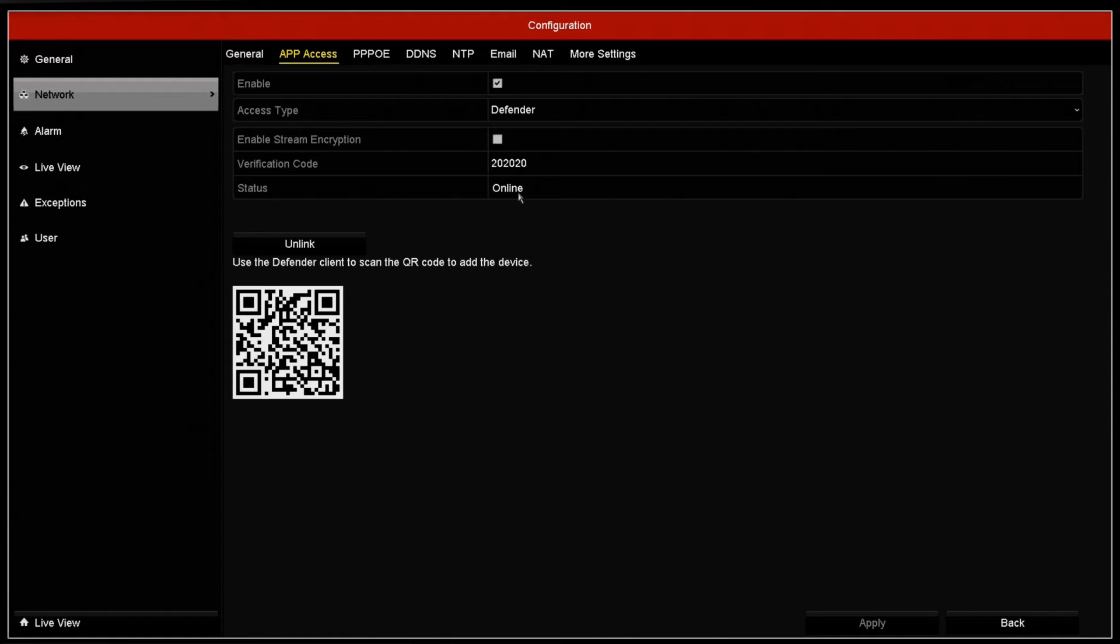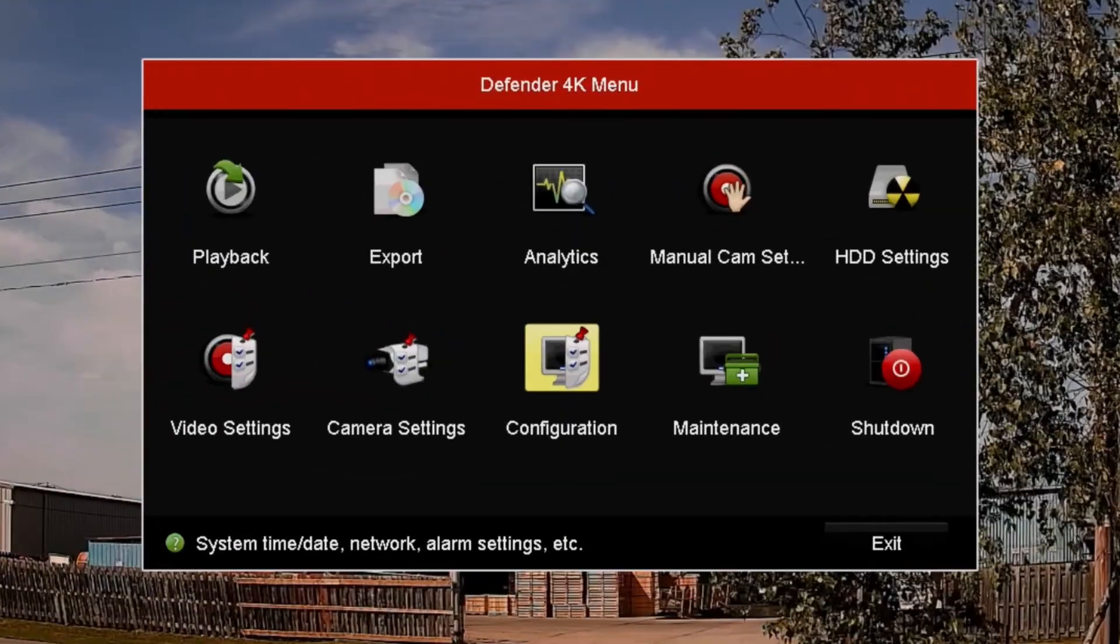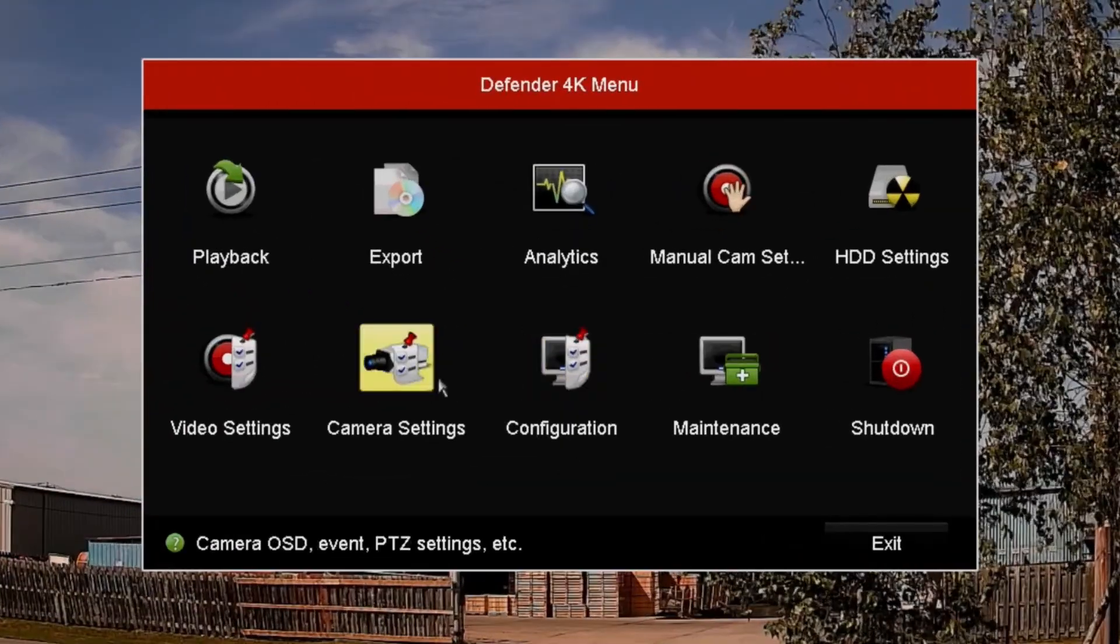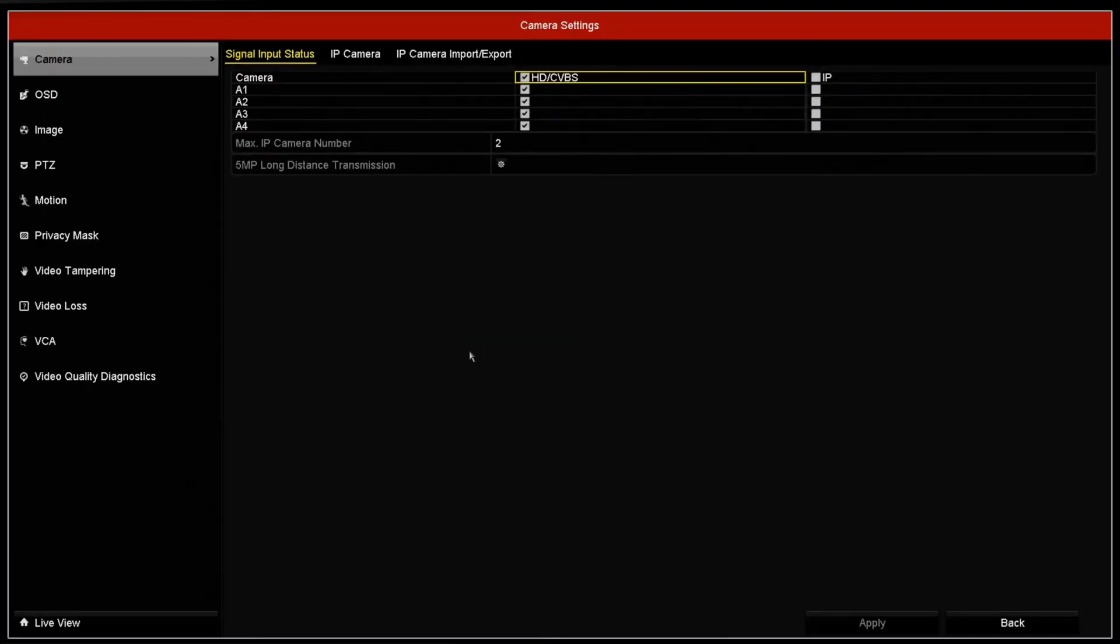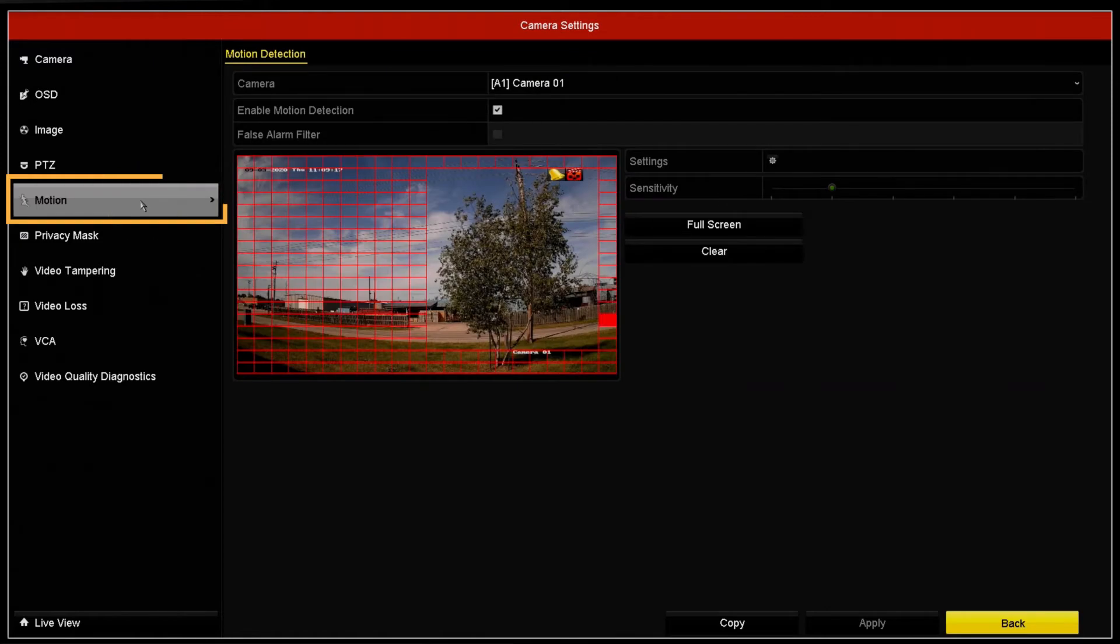Once you have confirmed you are online and app access is enabled, return to the Defender 4K menu and select Camera Settings. With Camera Settings open, select Motion.